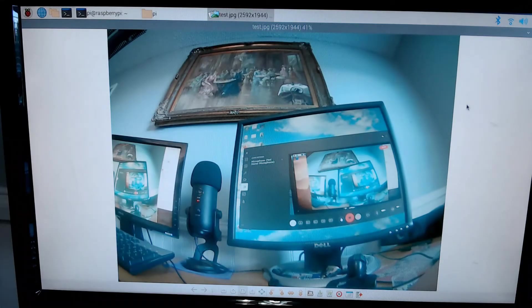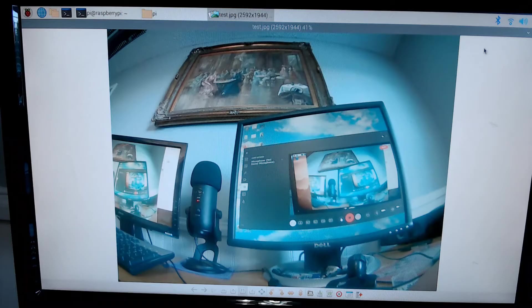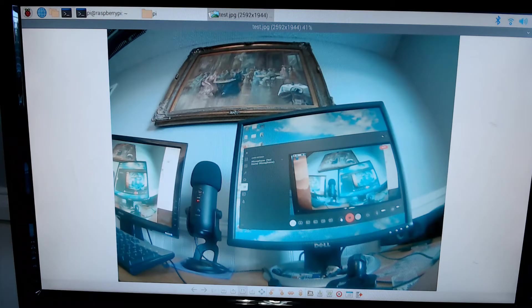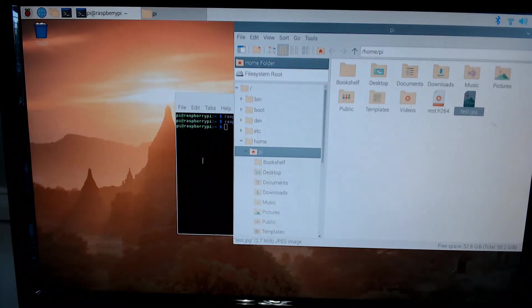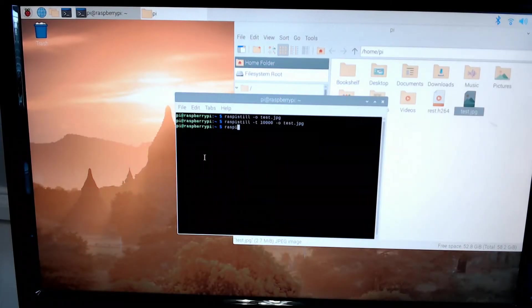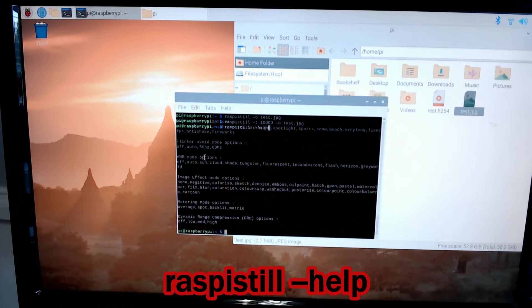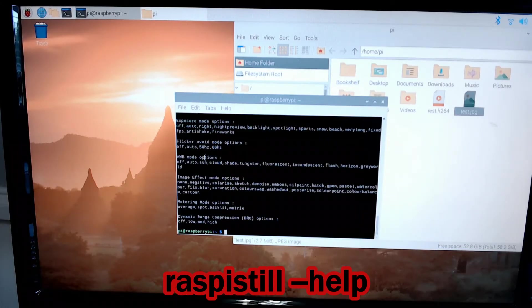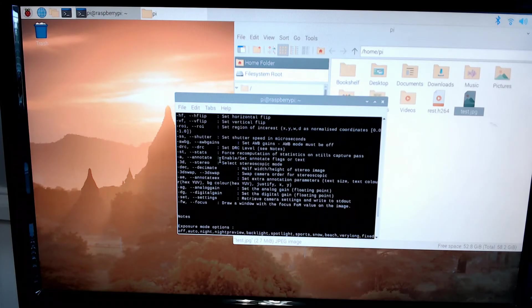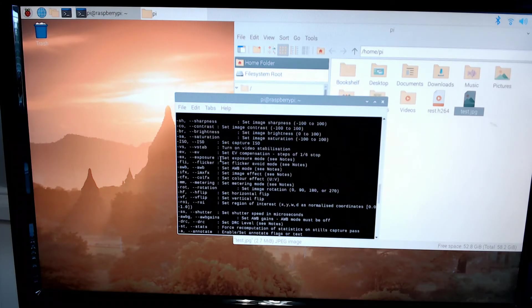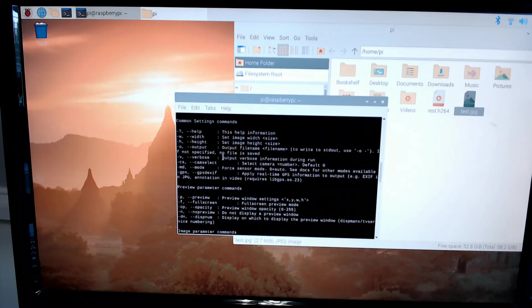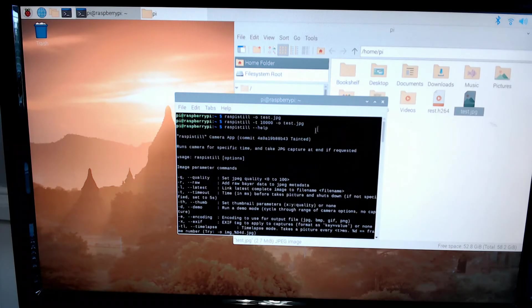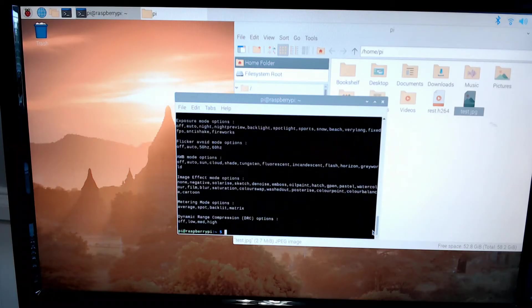There are other capabilities and commands that you can use when using the still shots like this. For that, you can open up your terminal here, type in raspistill --help, and it'll give you a list of everything.